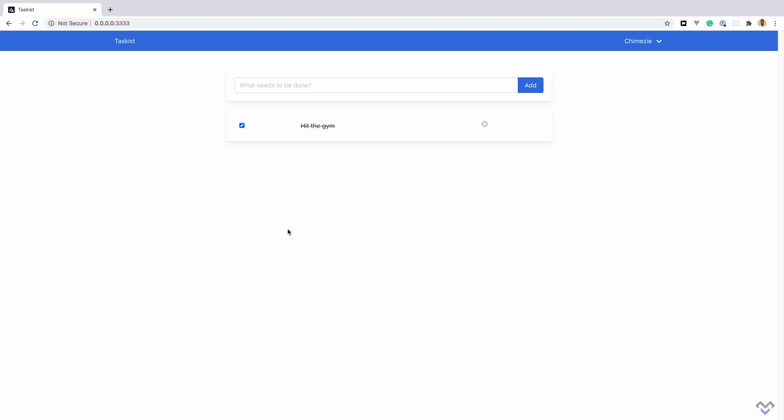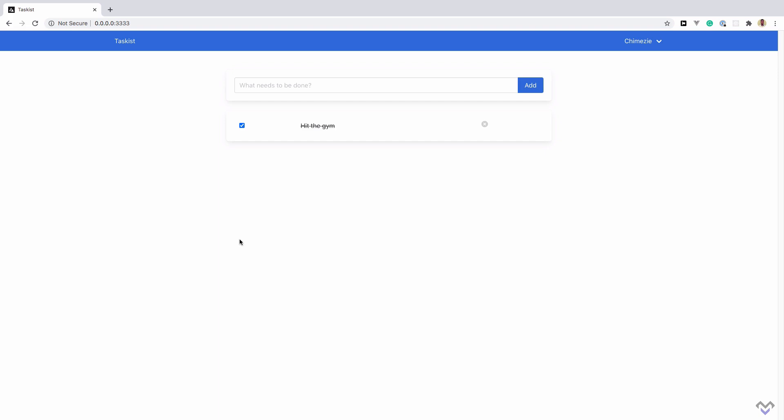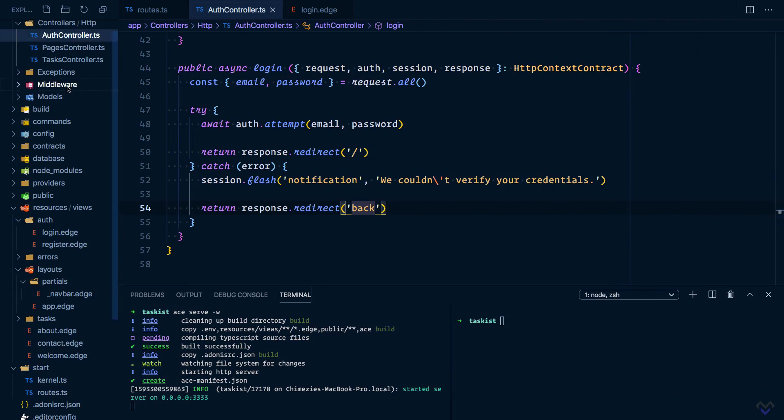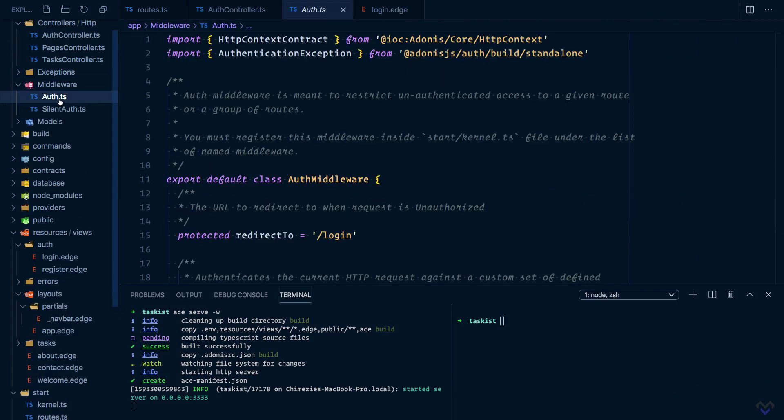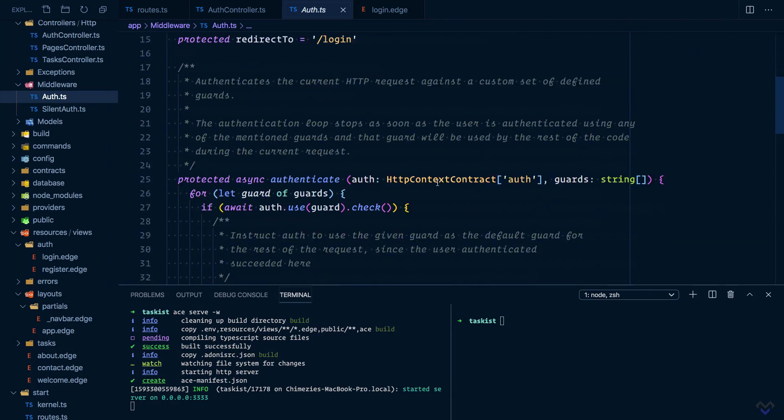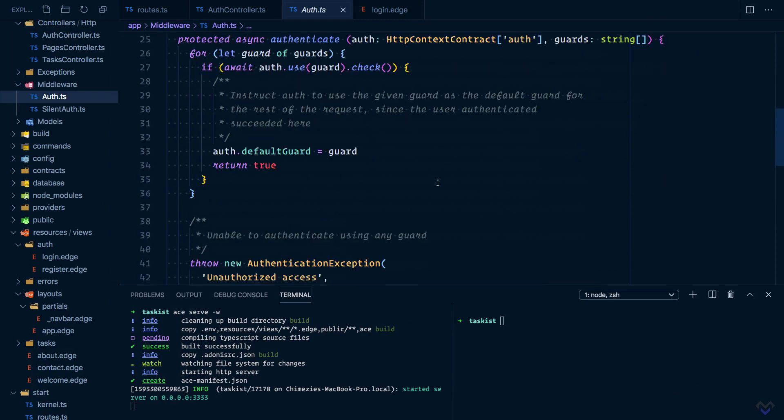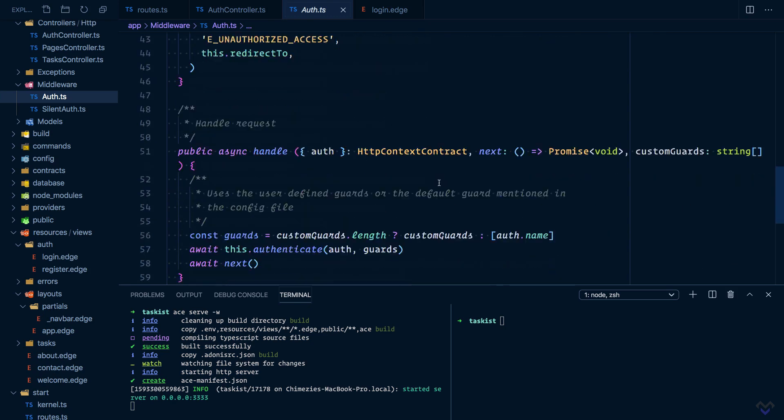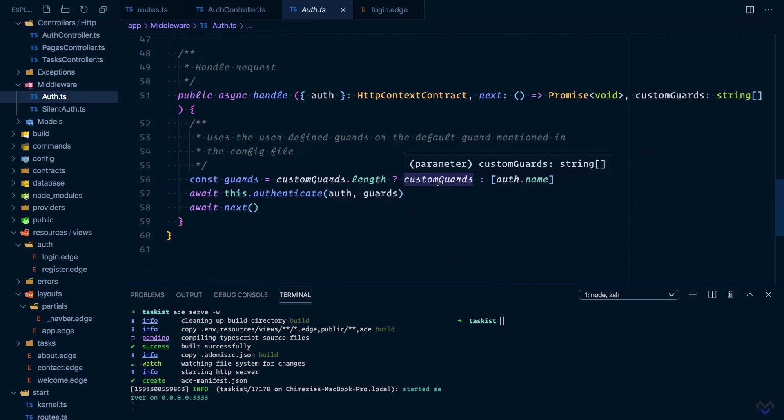If the user is logged in, we proceed to the route handler. Otherwise, we can redirect the user to a particular page, say the login page. This exact logic is what is included in the auth middleware that came with the auth package.